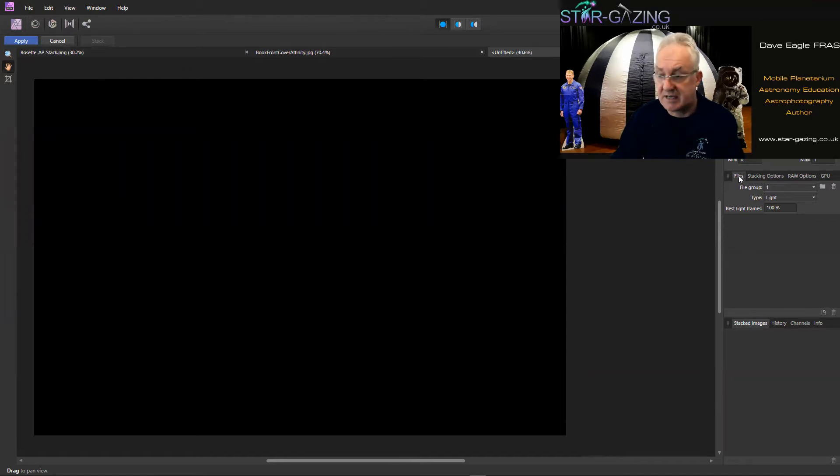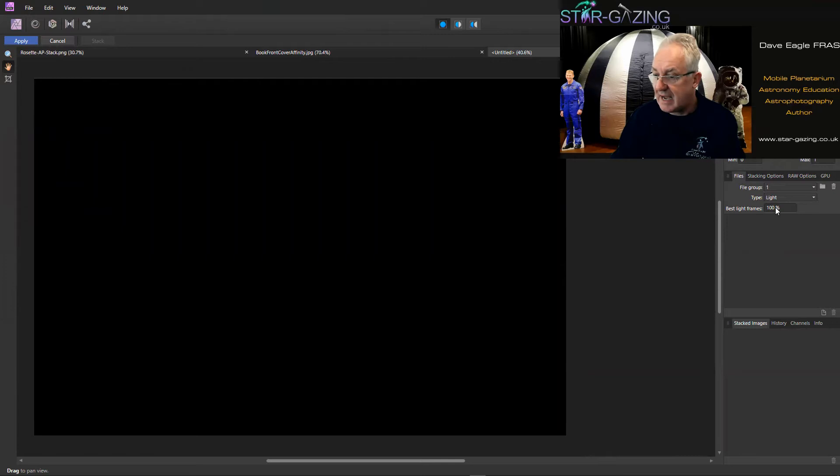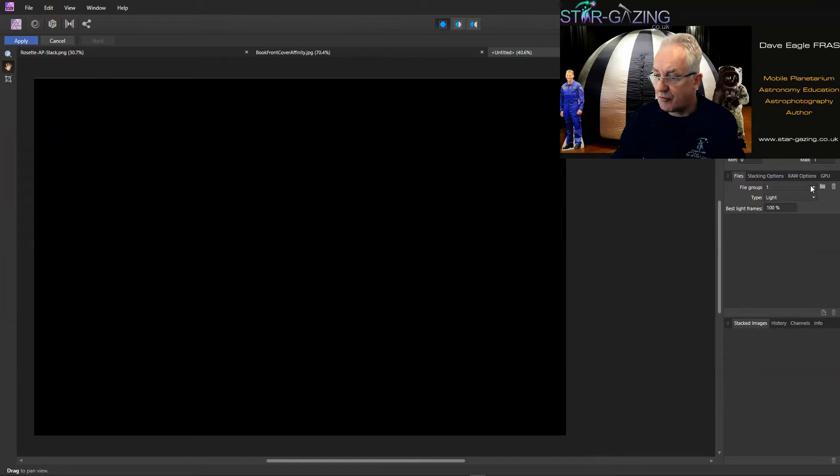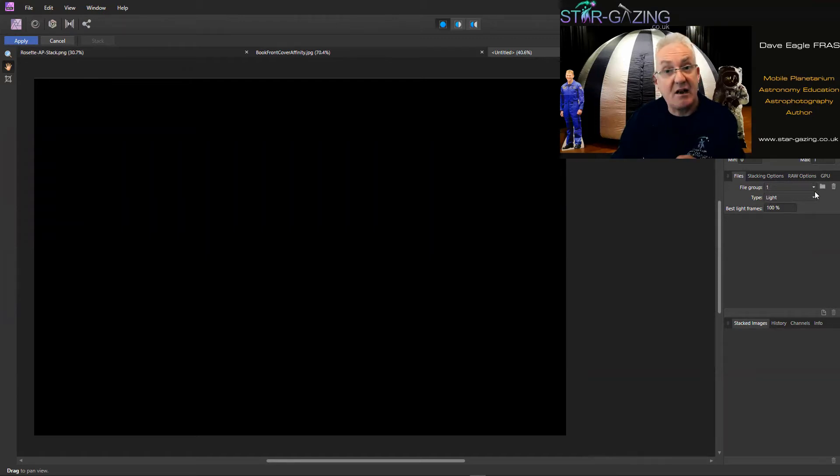So don't touch those at the moment, but down here on the right-hand side you can see a Files tab. Make sure that's open and then we need to add some files which will appear in here.